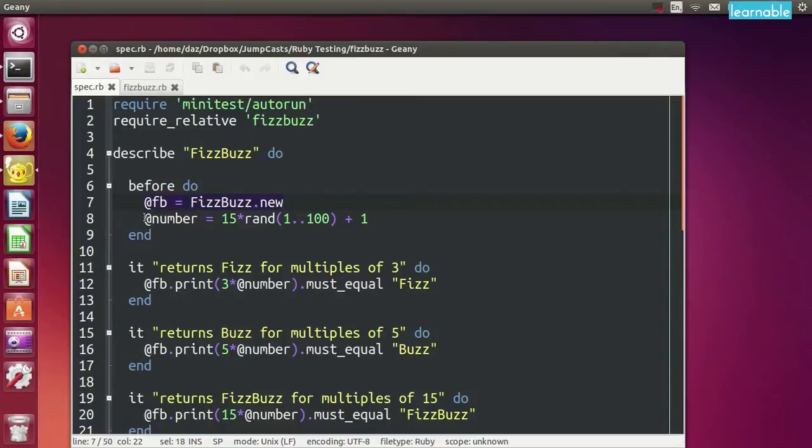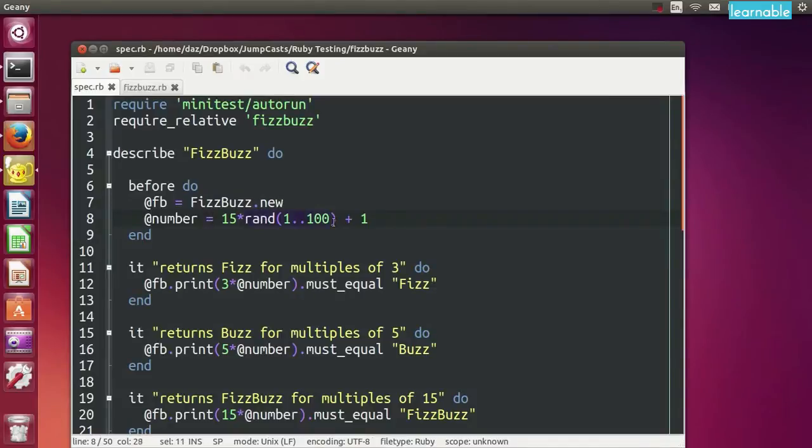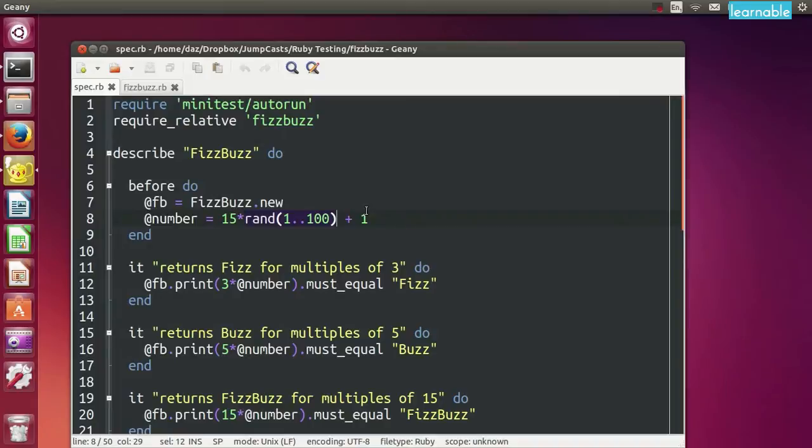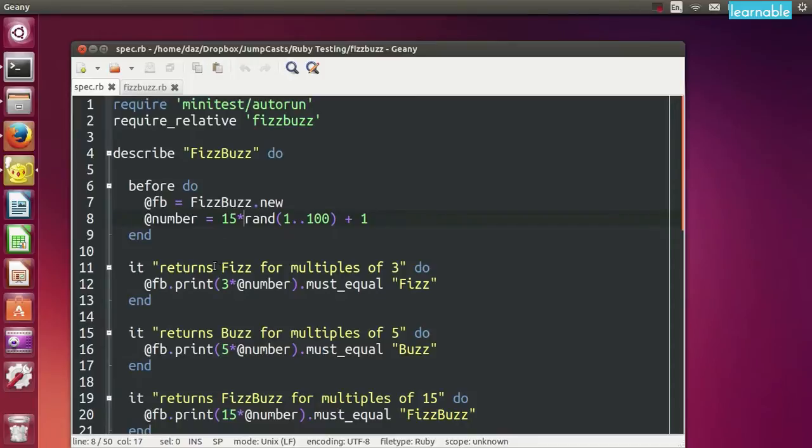In this case we want to set up an instance method called FB here and this is just a new instance of the FizzBuzz class that we're going to create later. And we also have an instance method called number. Now this is a randomly generated number that's definitely not a multiple of 15. I do this by multiplying a random number from between 1 to 100 by 15 which will make it definitely a multiple of 15 and then adding 1 which will guarantee that 3, 5 and 15 are not divisors of this number. Next we write the actual tests. MiniTest uses a variety of methods that use the words must and won't to describe the expected behaviour that we want. Now each spec is written inside an it block that describes what is being tested.